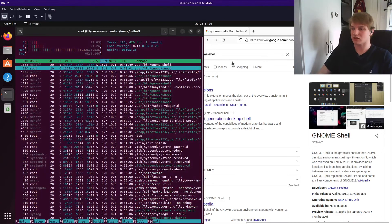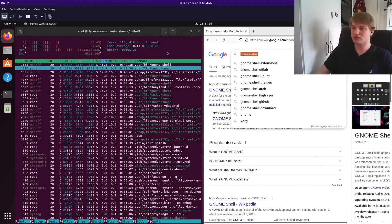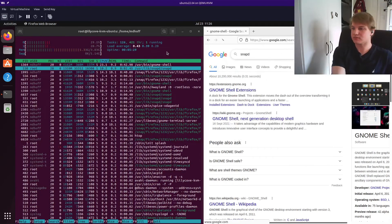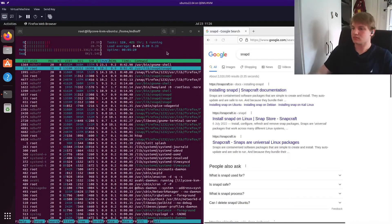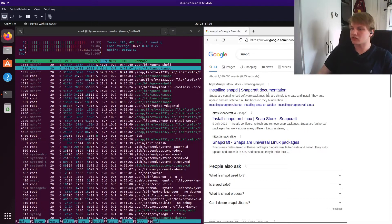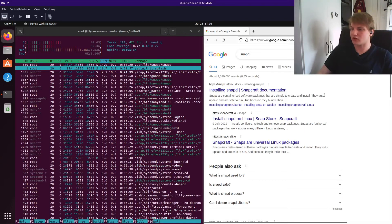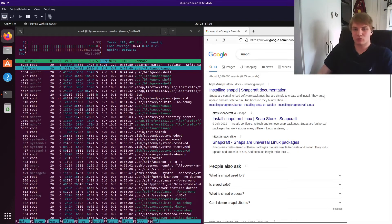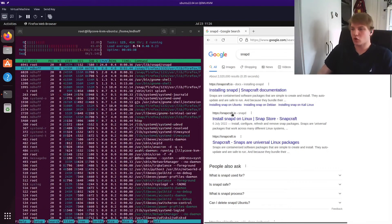Let's have a look for something else. Snapd. That's another thing that's popping up. What is Snapd? Snaps are containerized software packages that are simple to create and install. So Snap is a package manager. That's what we found out. It's for installing software. It's told us right here.